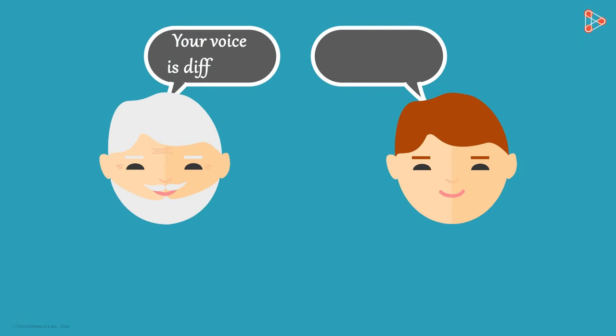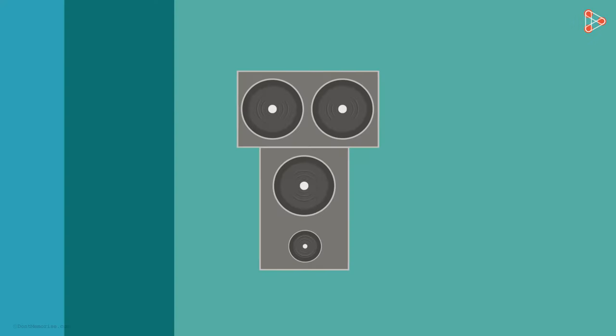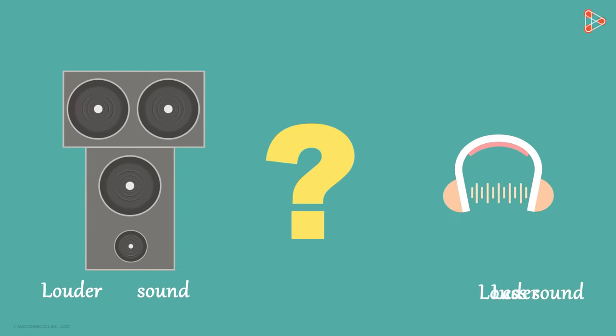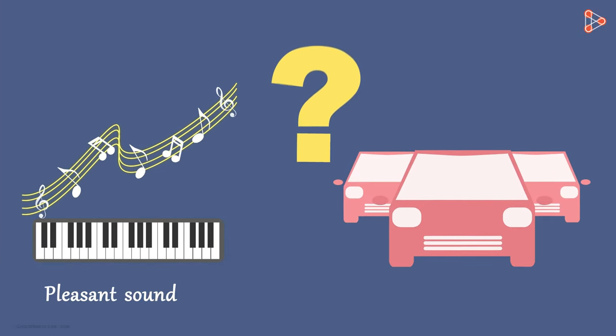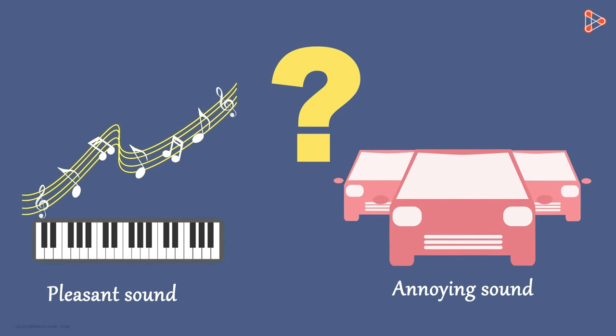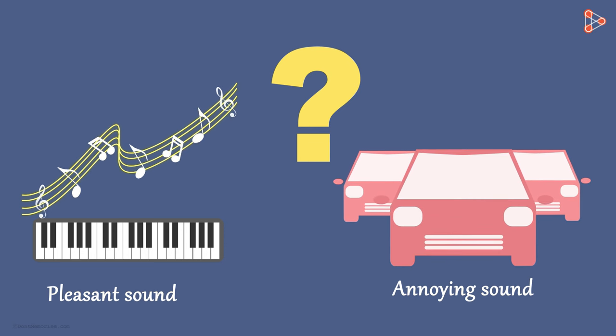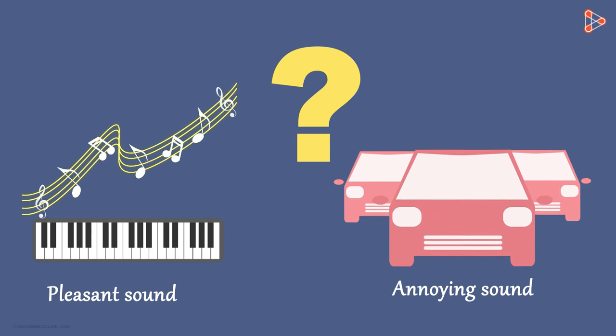We know that the voice of adults and children differ. Why is it that the sounds are different? What separates the sounds? Why is it that some sounds are louder than others? Why are some sounds pleasant while others are annoying? We will answer all these questions in the coming videos.